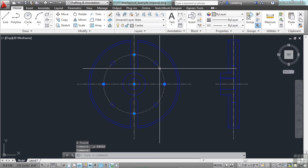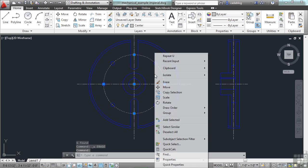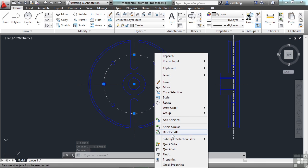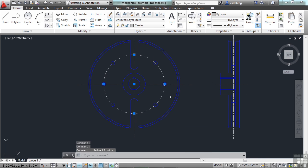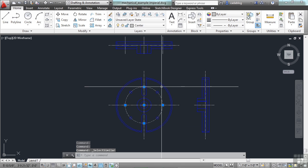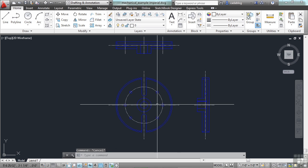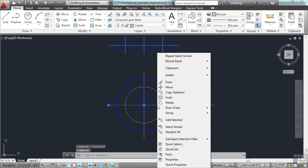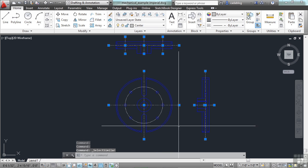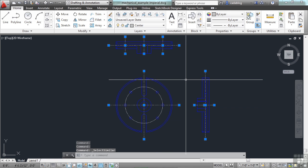I can also select this center line that's a circle, right-click, and select Similar. And as you see here, there are no other circles on that layer. But if I pick this line here, select Similar, there are quite a few lines on the center layer.